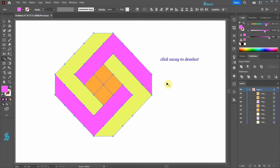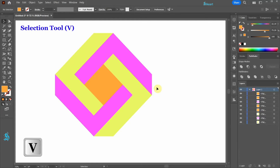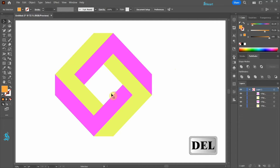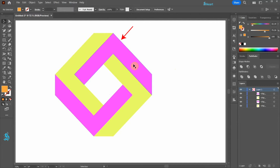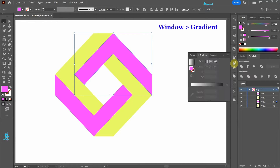Click away to deselect. Switch to the Selection tool. Select the squares in the center and delete them.